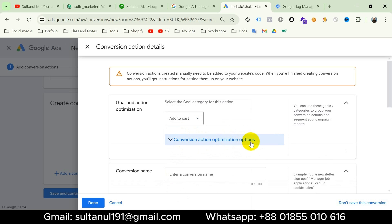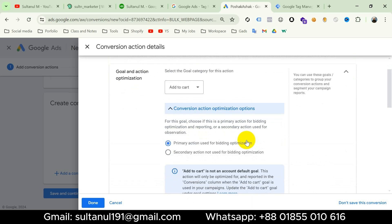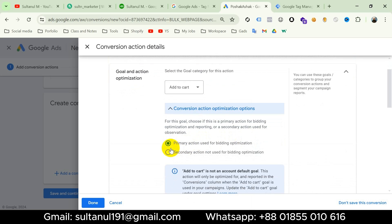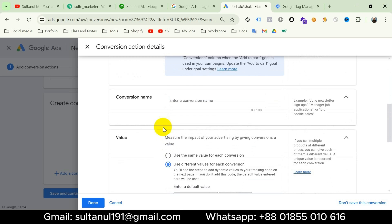Then for Conversion Optimization Options, we get two options: we can make the event a Primary or Secondary option. I'm going to choose Primary, and then give the conversion a name. I will name it Google Ads Add to Cart.